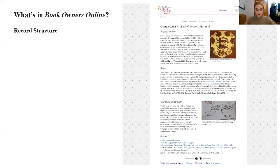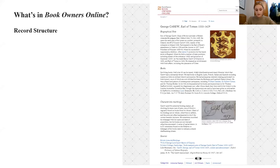This is the entry for George Carew. Each entry is structured in the same way, and the aim is to summarise what is known about the owner and their books, how they can be recognised, and where to find more information. Initially we planned to have entries for family libraries with multiple owners, but because we standardised owners' names as page titles, this became impractical, so we separated these out and linked the pages together with the cross-reference property.